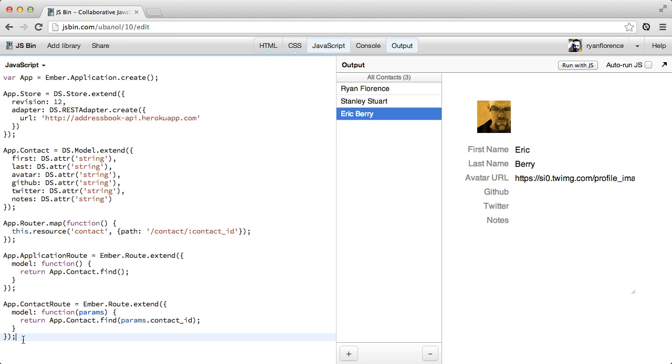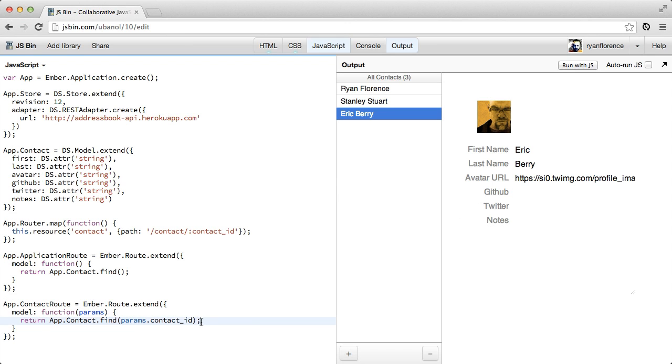You may be wondering where all of the events are, because when we go and ask for Eric Berry here, that's an asynchronous event. So what's going on? Well, when we make a call to find, it will always return a model.